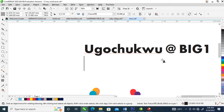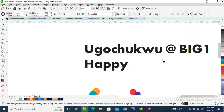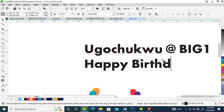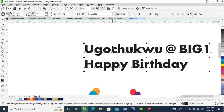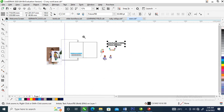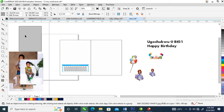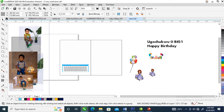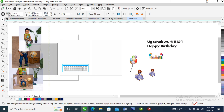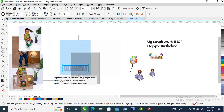Then you type 'Happy Birthday.' So what we are going to be using right now is the picture — let's make use of this picture right here.